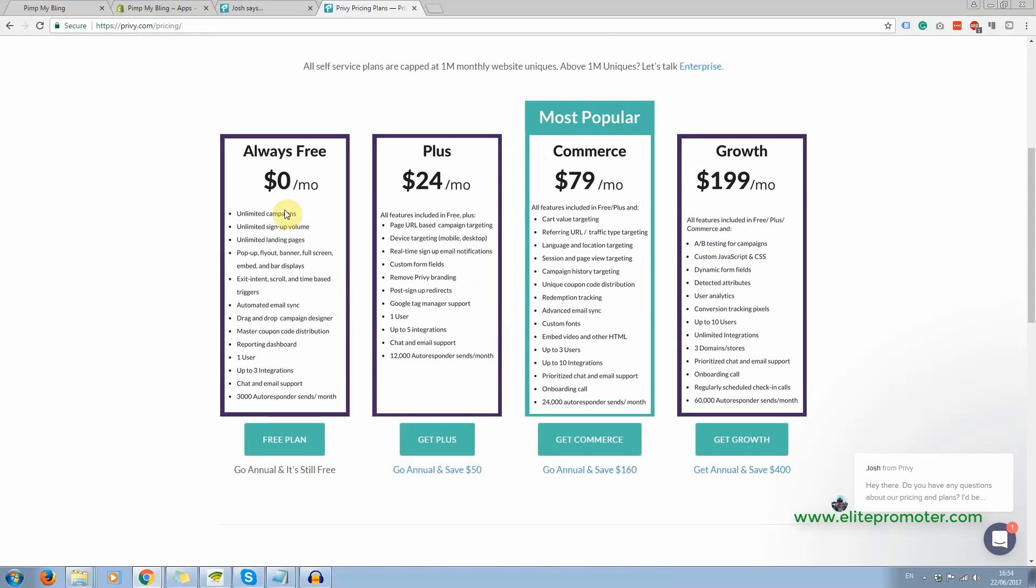So this is the free option here, always free. You get to send up to 3000 emails a month. Now, when you get to the stage where you are sending more than that, then you can upgrade. And when you get to that stage, then you can afford to upgrade anyway. It doesn't really matter.